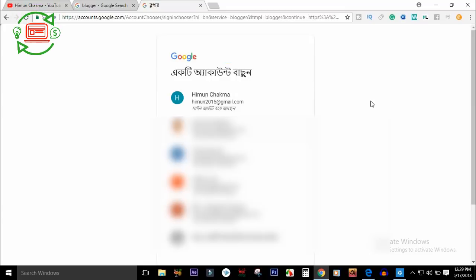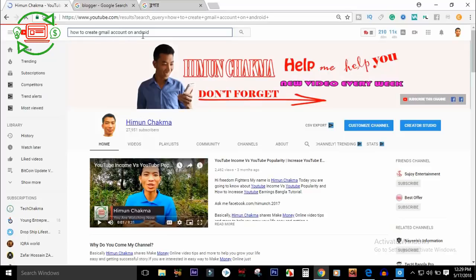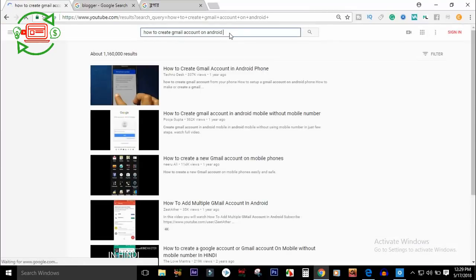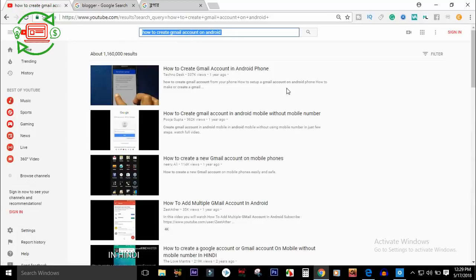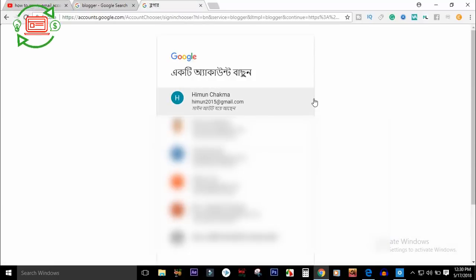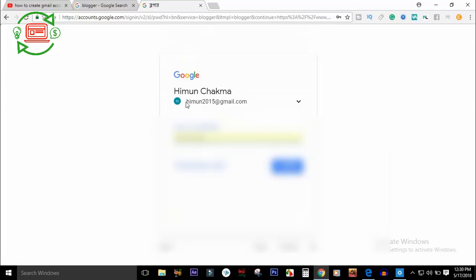This email will also be available. The app had different information about the email — with email you can access how to create a Gmail account on Android. The app is kind of connecting the account so we can access how to create a Gmail account on Android, and we can access the video today and we can access the email.